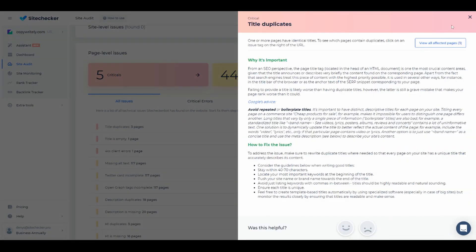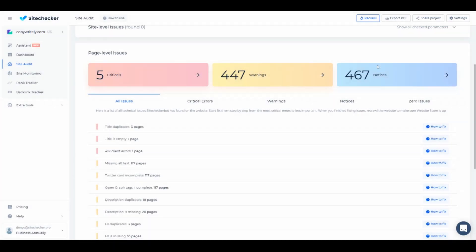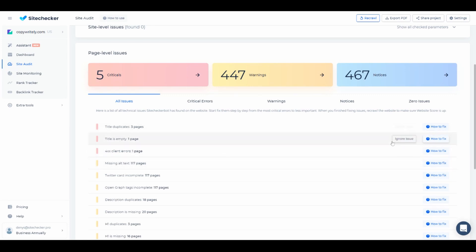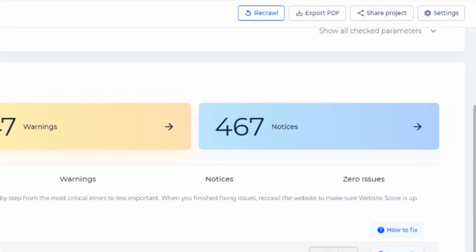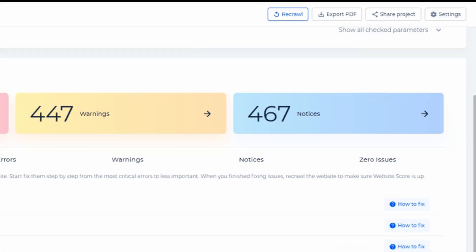Also, if you feel like this issue is not applicable in your case, you can always click on Ignore Issue and this specific check will no longer appear in audit. You can unignore it in project settings right here.